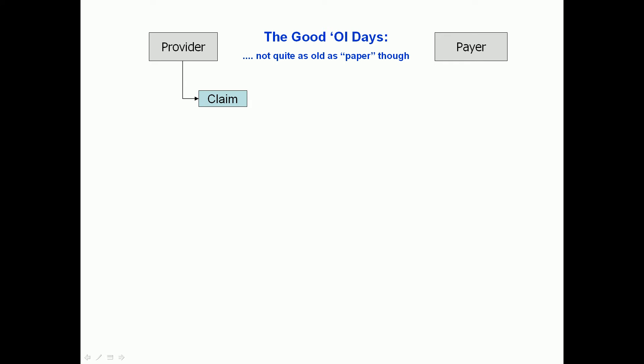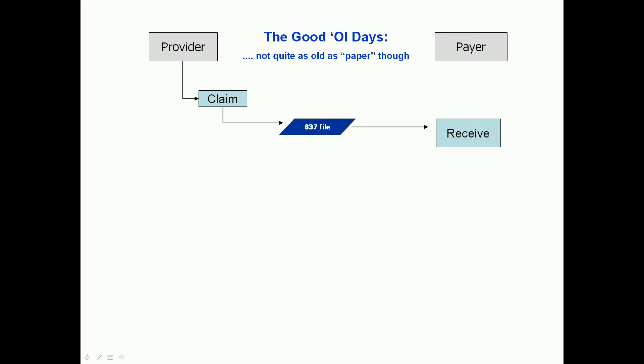We refer to that affectionately as the good old days — not quite as old as when you got paper in the mail, but the good old days of healthcare electronic processing, where a provider would produce a claim in their billing system and transmit that claim to a payer in what's called an 837 healthcare claims file. It's an electronic file format containing all the claims. The payer would then receive this file electronically and send back an acknowledgement that a file has been received — that's basically step one in the process.